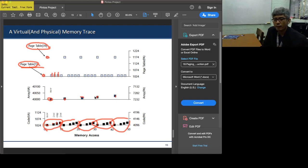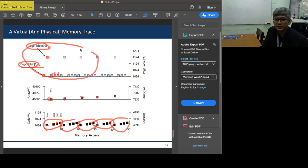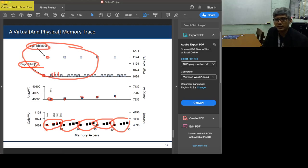This illustrates how many additional memory accesses are required when we implement paging. There should therefore be a need to somehow speed up the process of looking up entries in the page table.